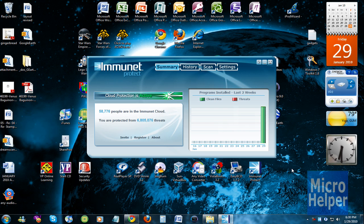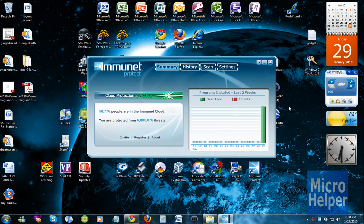So yeah, this is Immunet. Cloud Protection is active and there's zero threats and I have clean files. So yeah guys, thanks for watching and goodbye.